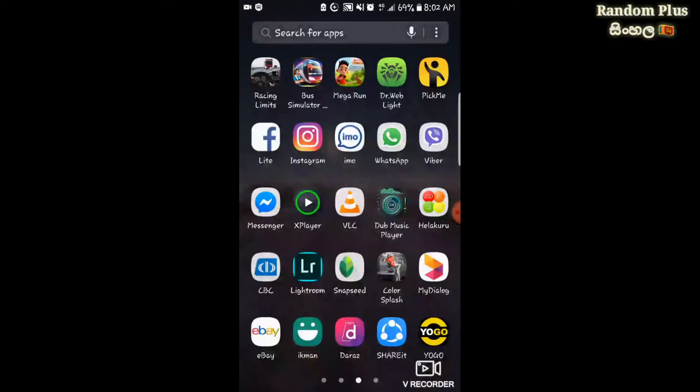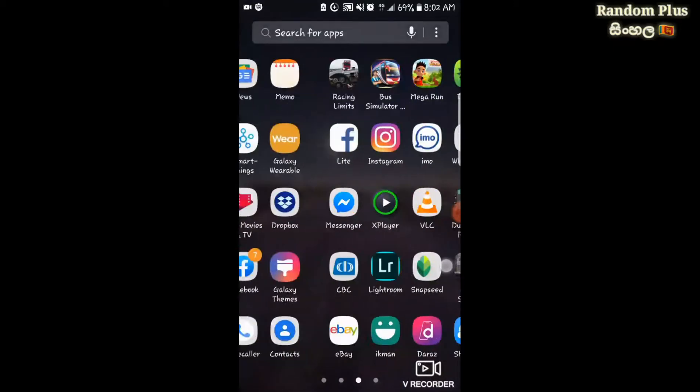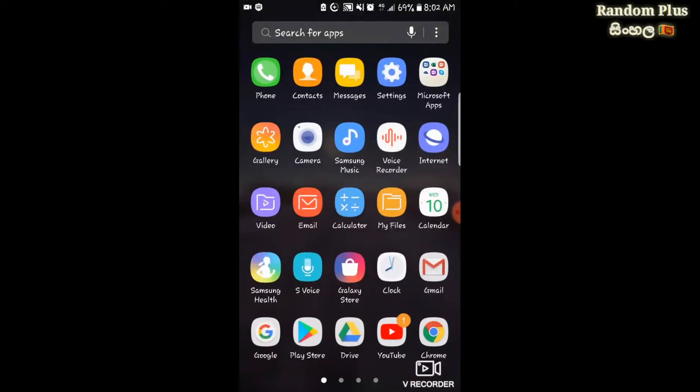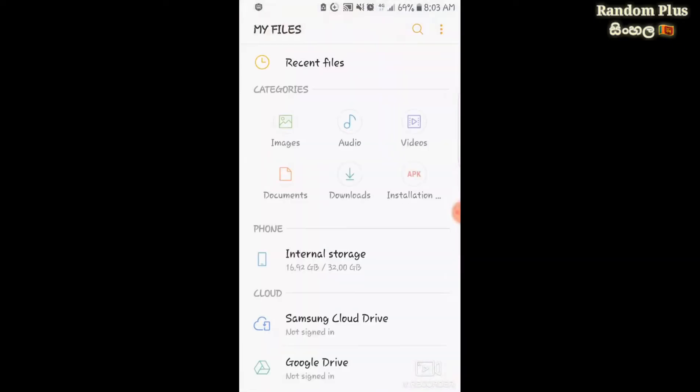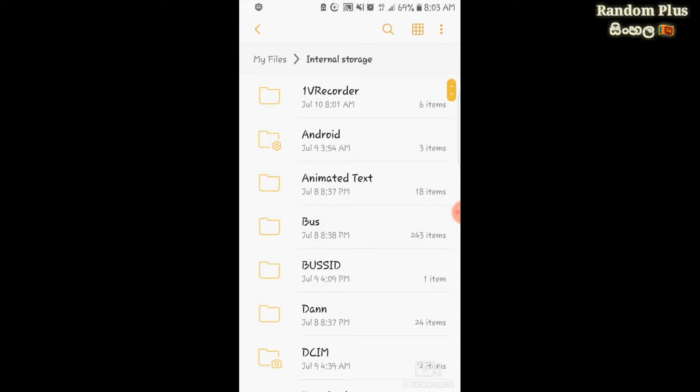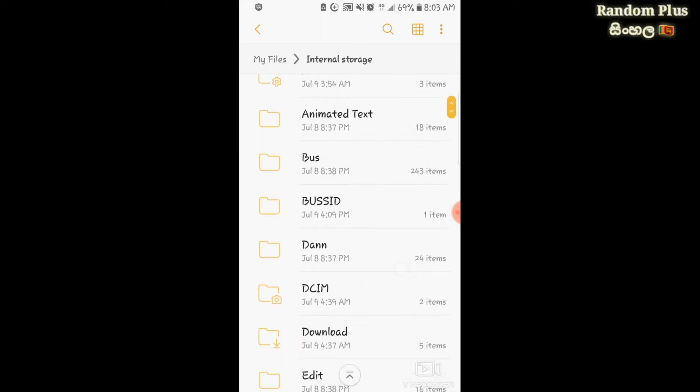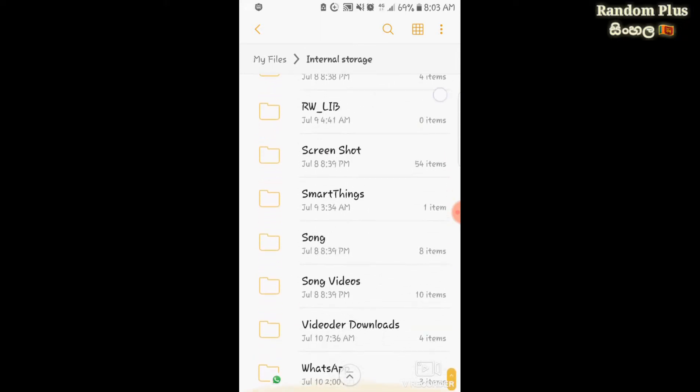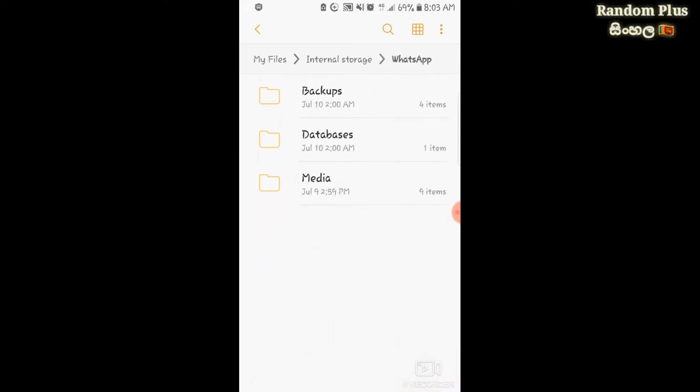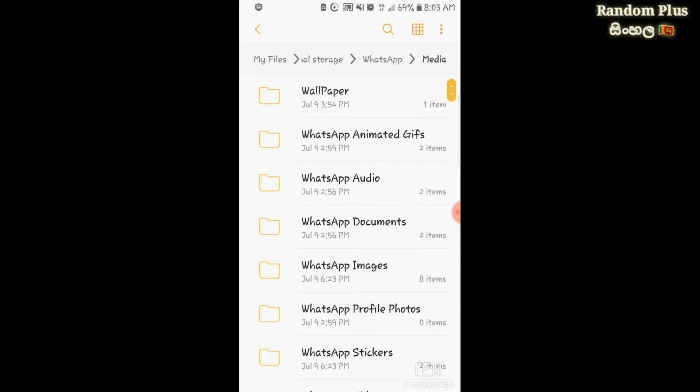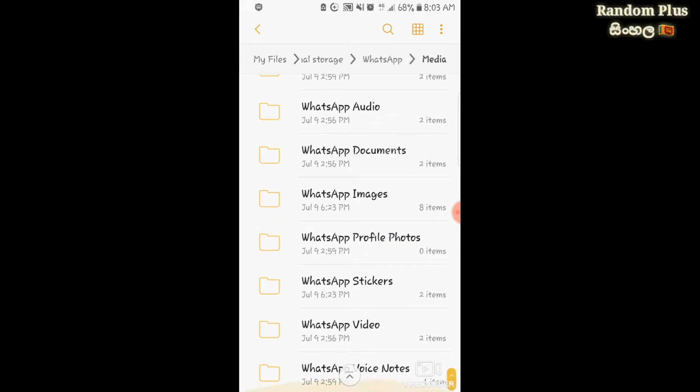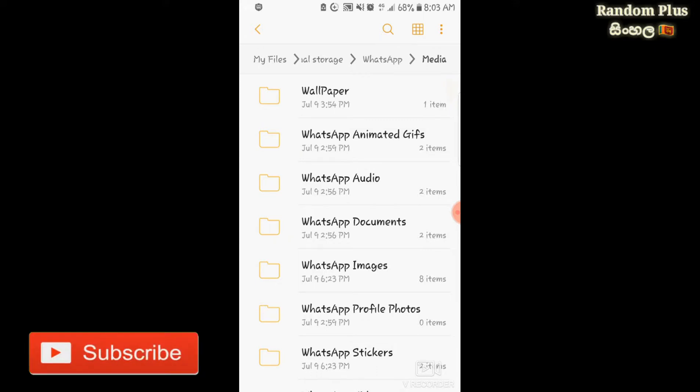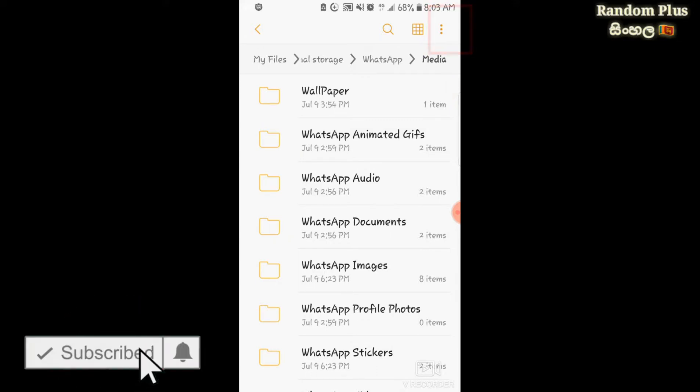Open file manager, then go to internal storage. From there, navigate to the WhatsApp folder, then go to Media. Inside Media, you'll find the status files.